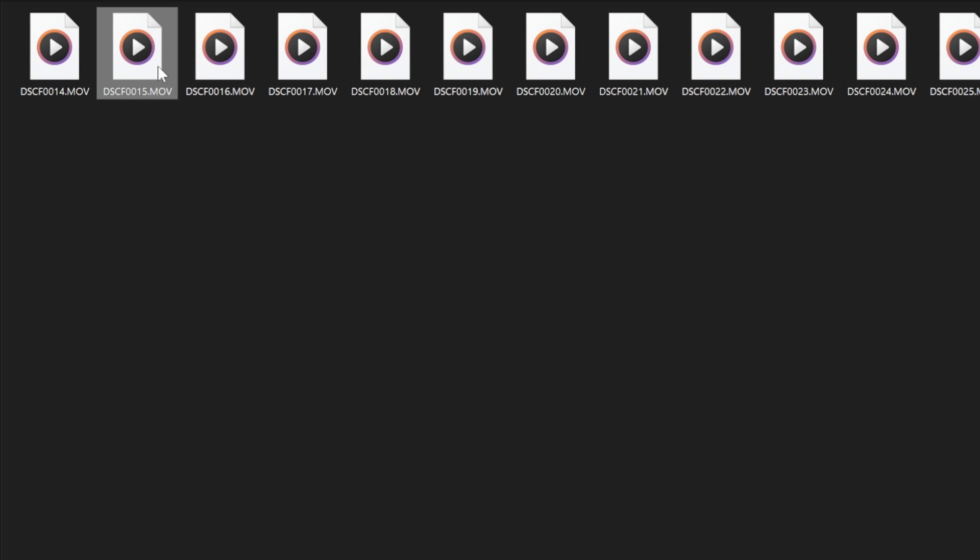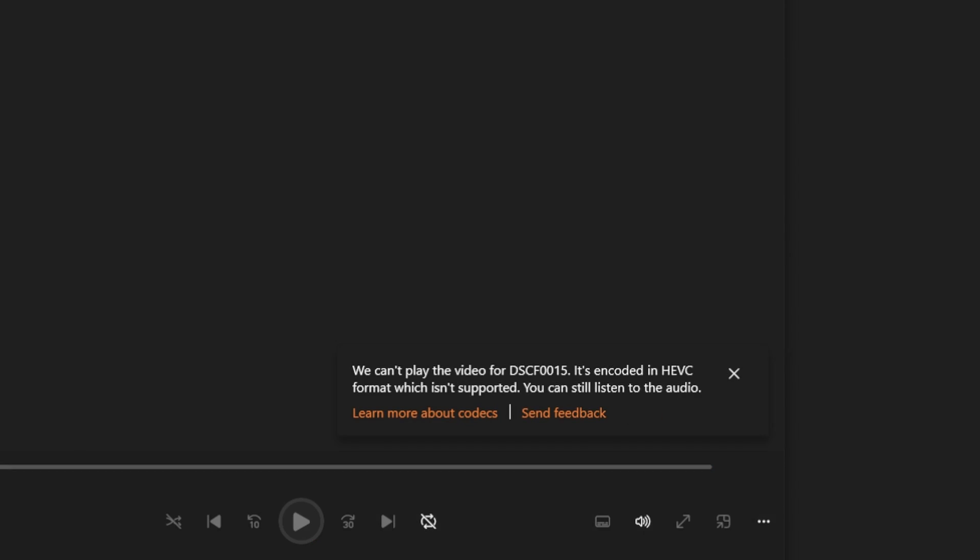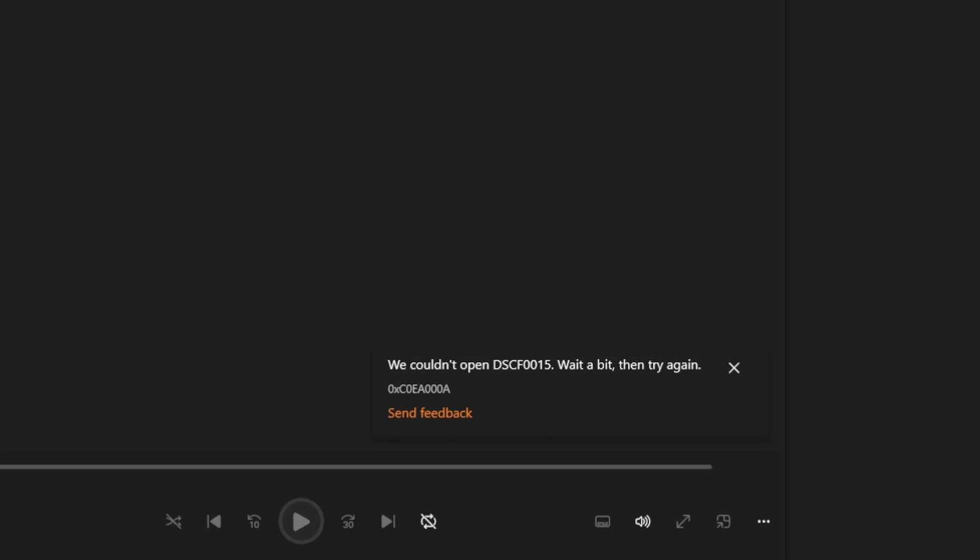And here's what happens when we try to open that 422 H.265 encoded file. It just doesn't work.